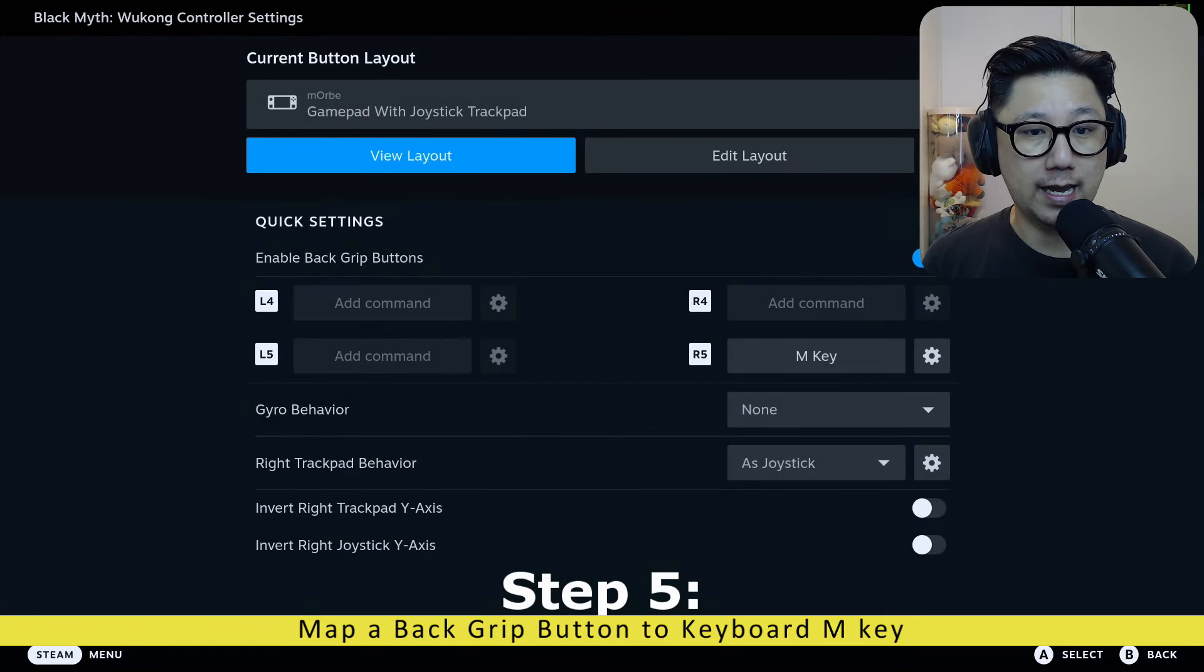And for me, I just remove the ones that I don't need. So L4, L5 I don't need, R4 I also don't need, so I'm just going to remove command. And R5 - that's the key I want. I'm just going to go to Keyboard and map it to the M button because this brings out the map. So my R5 button now is mapped to the keyboard M key, and that's how it works.